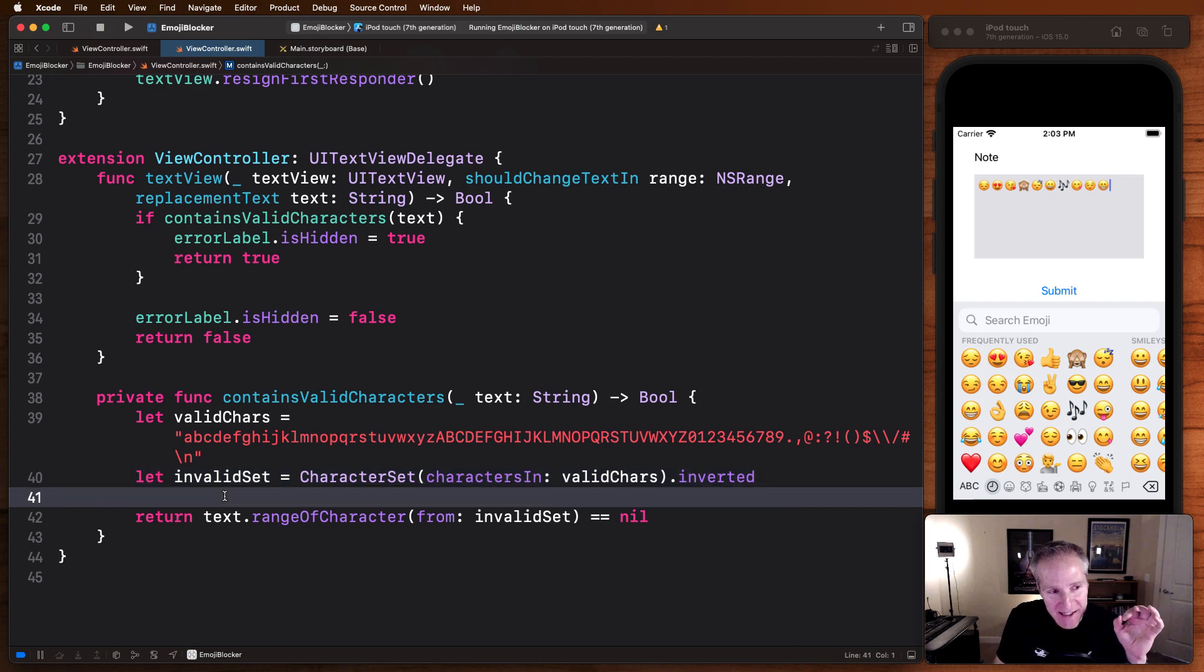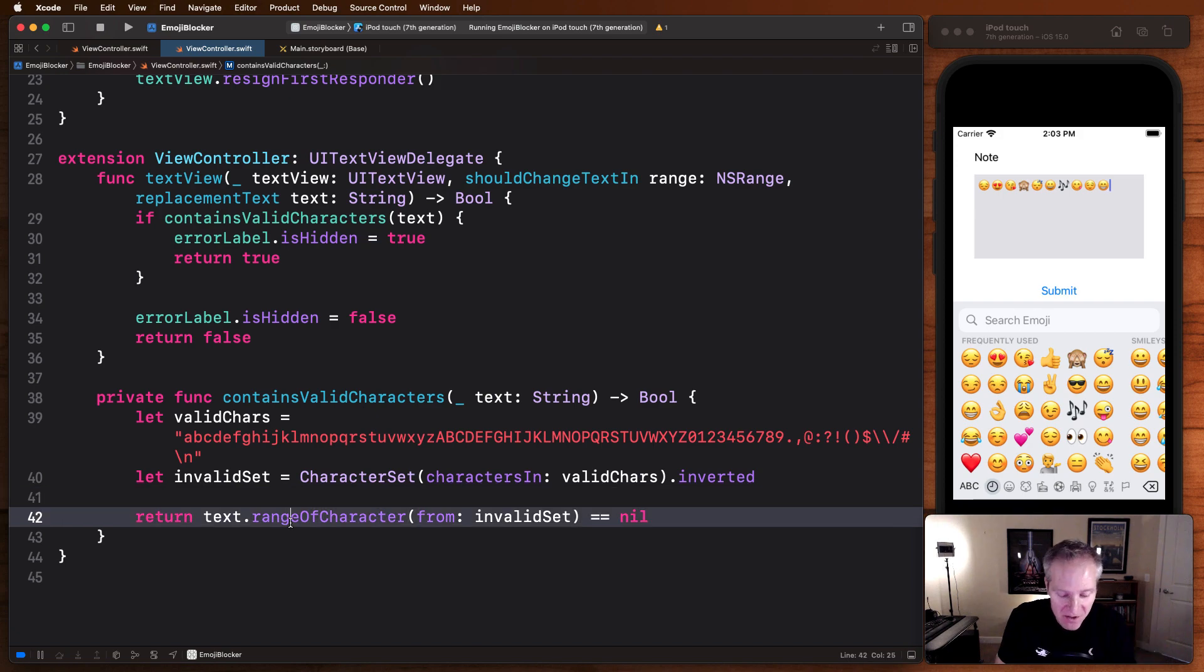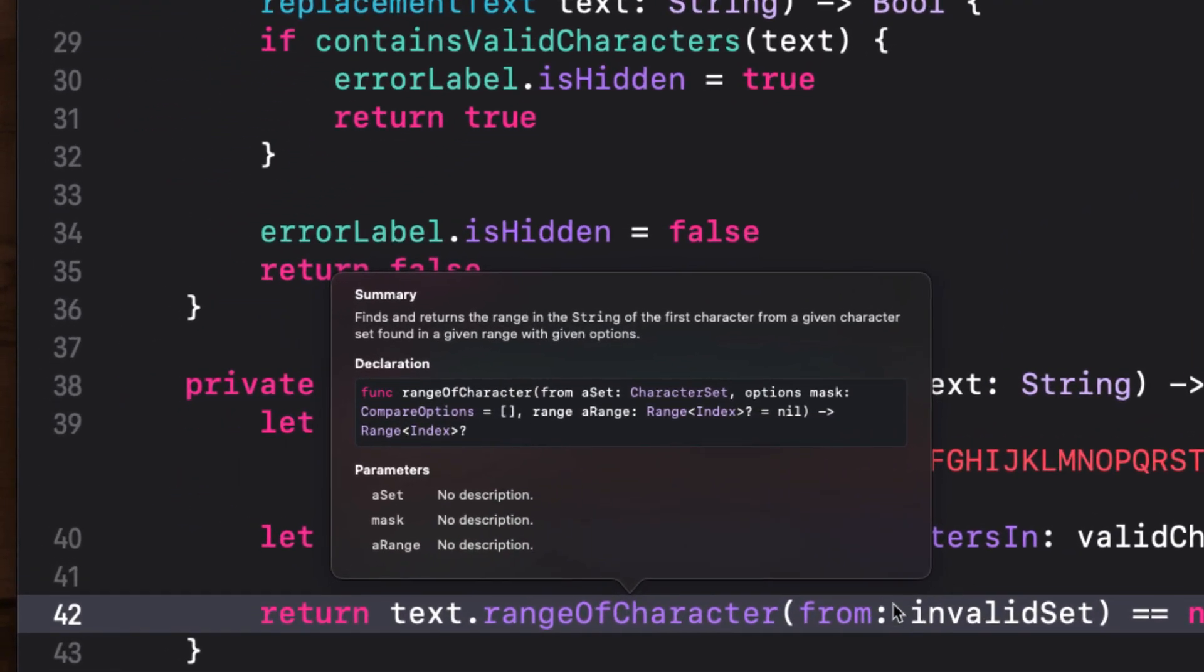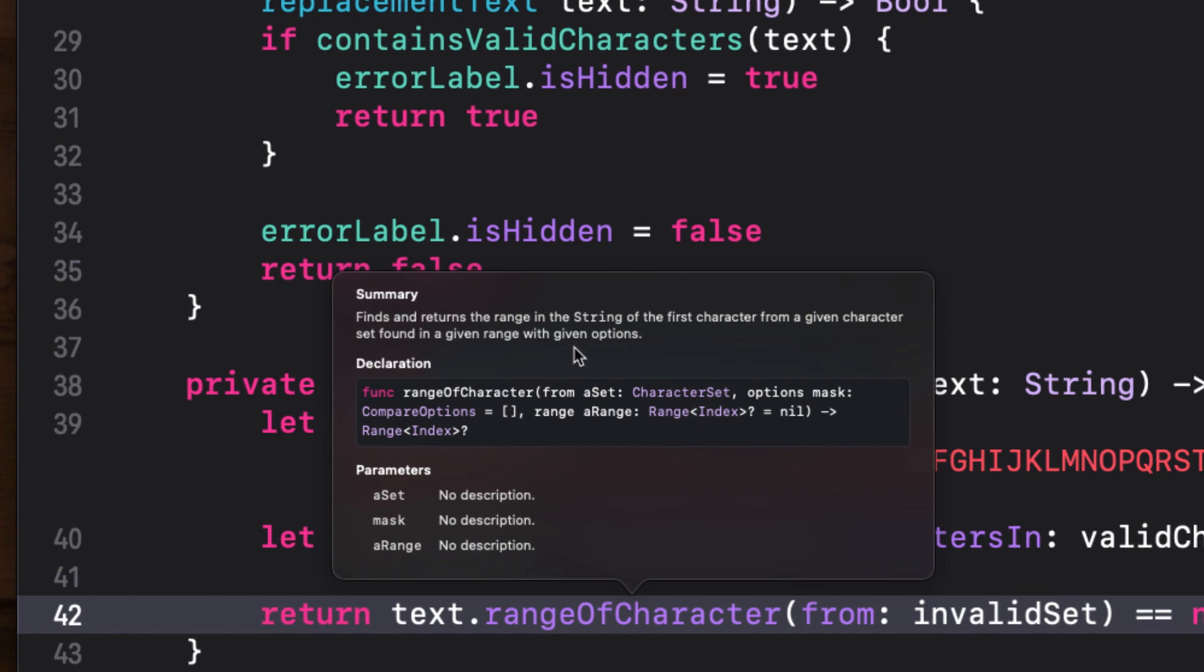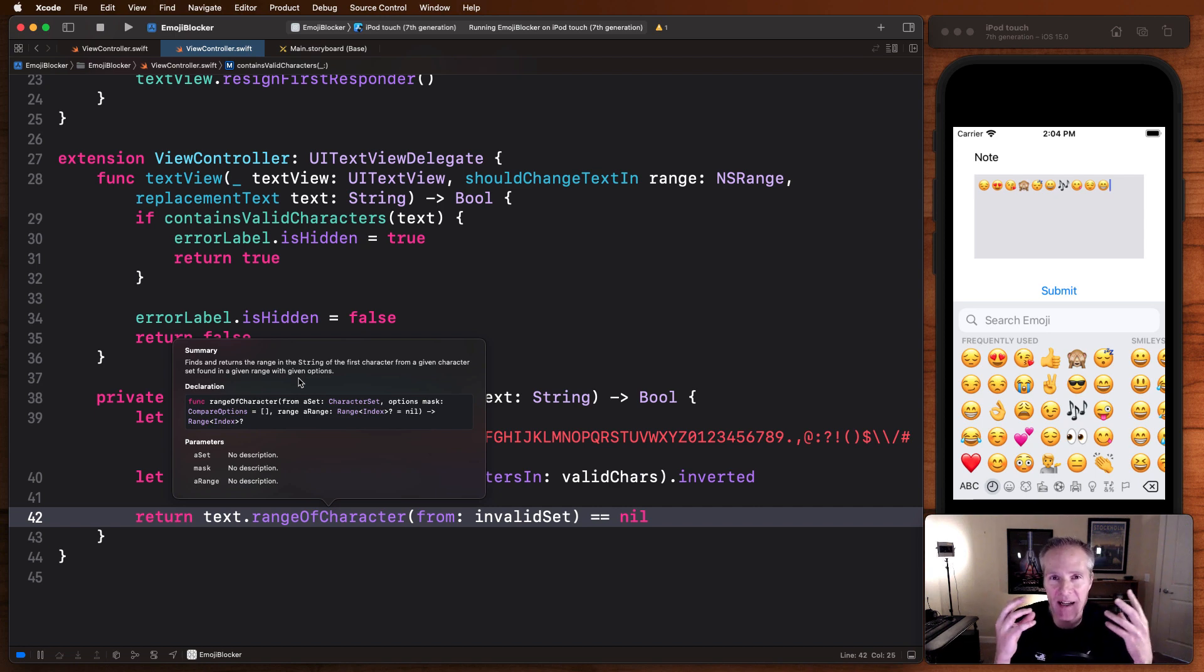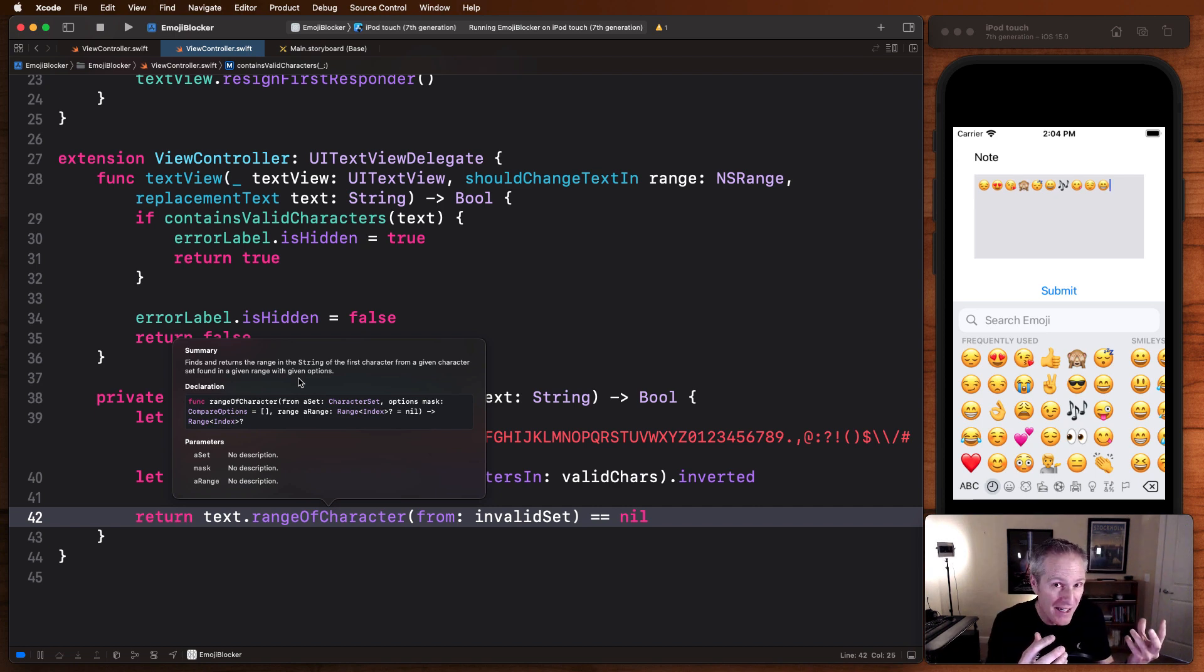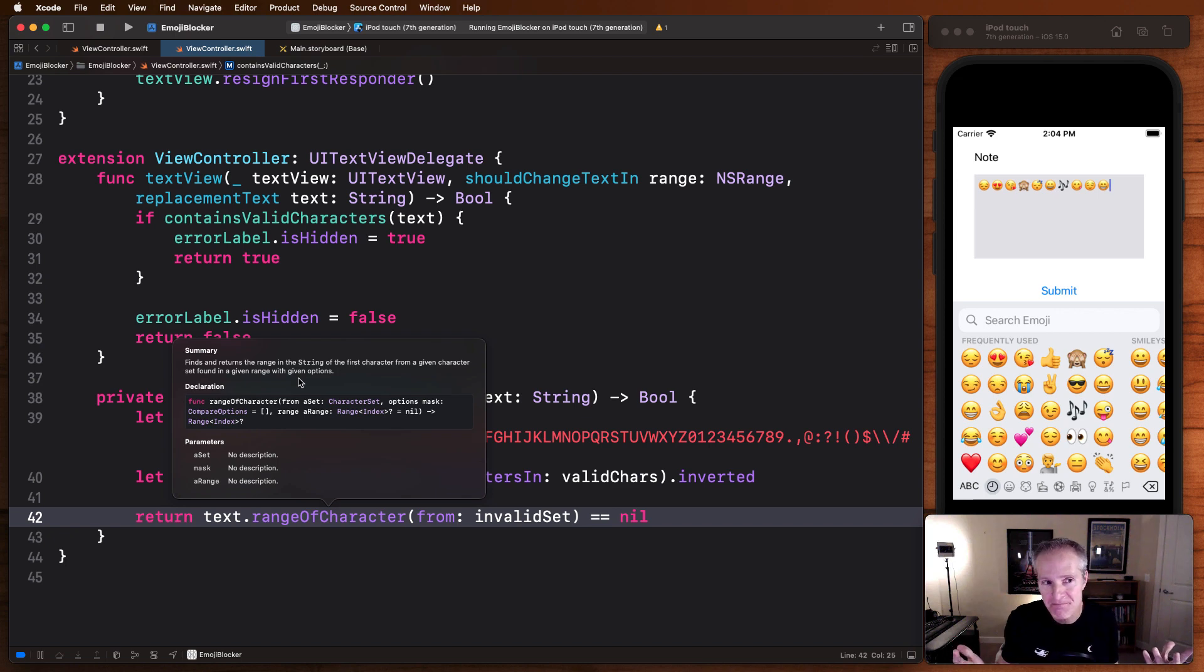Now that's really handy, because what we can do then is check the text that's currently in our text view, go range of characters on it against our invalid set. And this will tell us whether or not in there, we found or returned a string where the first character from the given character set is found within the given range of options. What that really means is it will take our invalid character set, apply it against the text, and tell us whether there's any invalid characters in there.